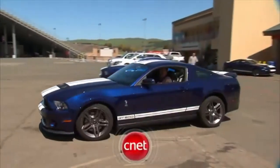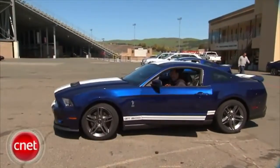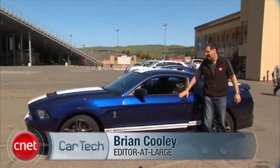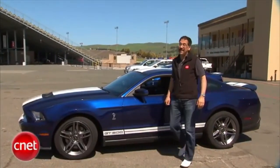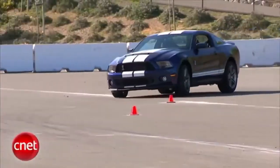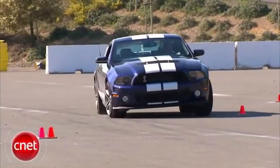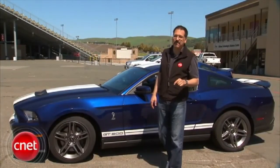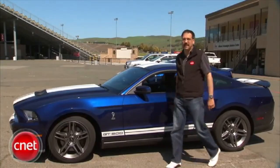Brian Cooley from CNET.com. If you love videos of cars and all their high-tech and high-performance glory, check out the CNET CarTech video podcast at CNET.com/CarTechTV.